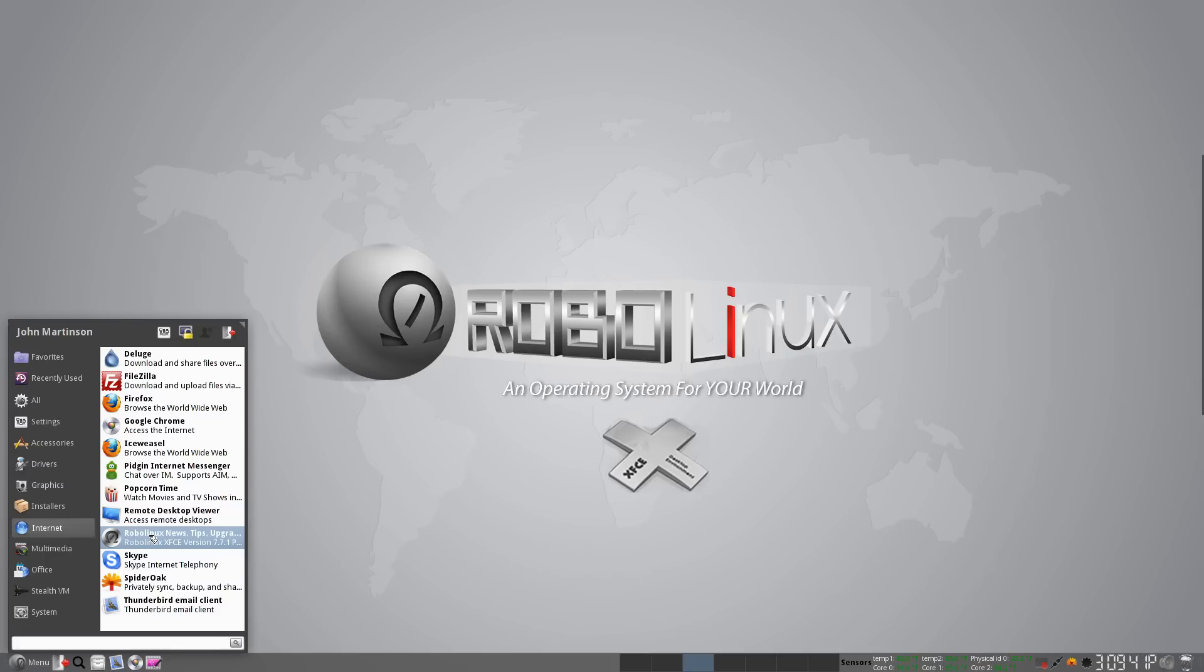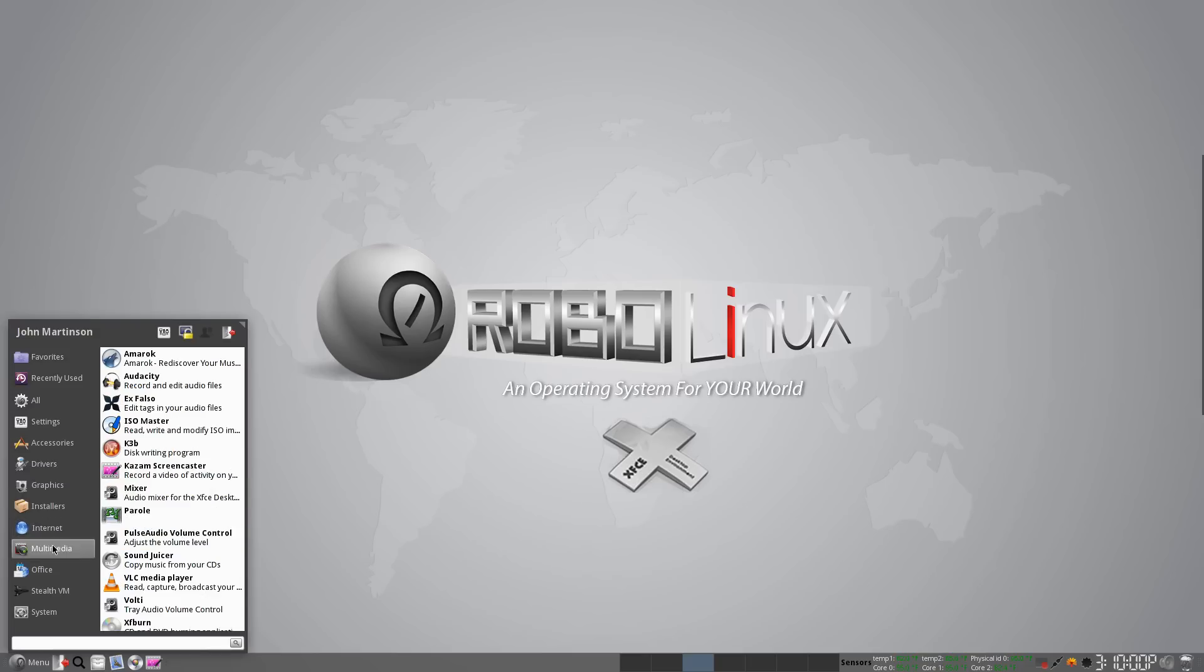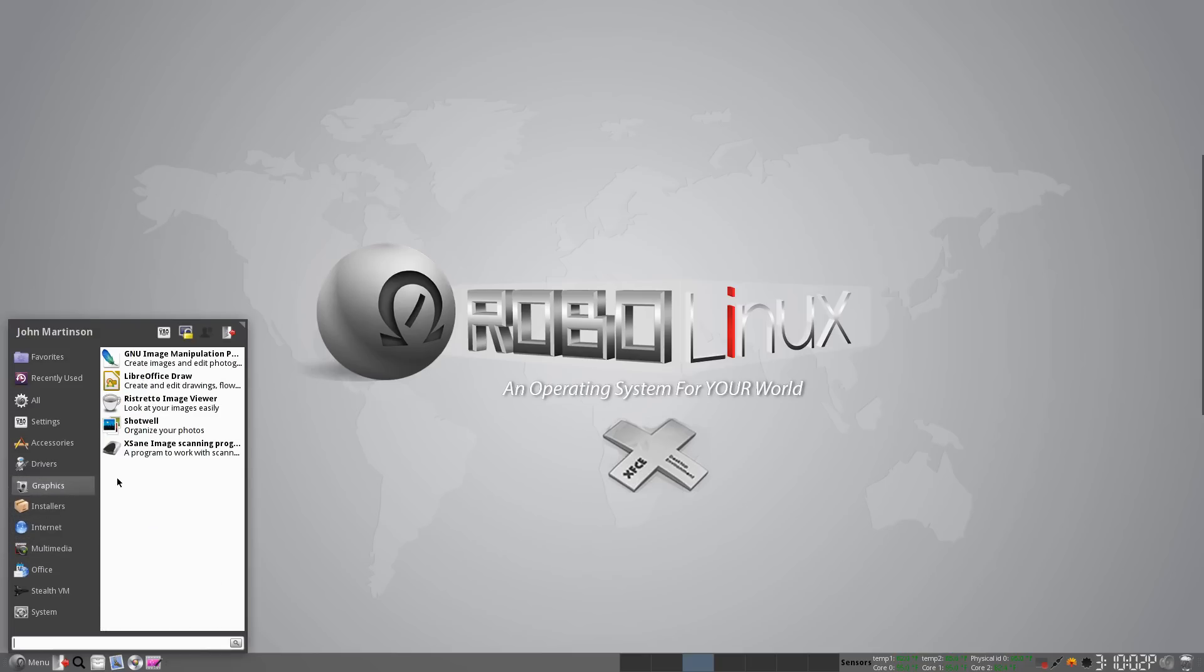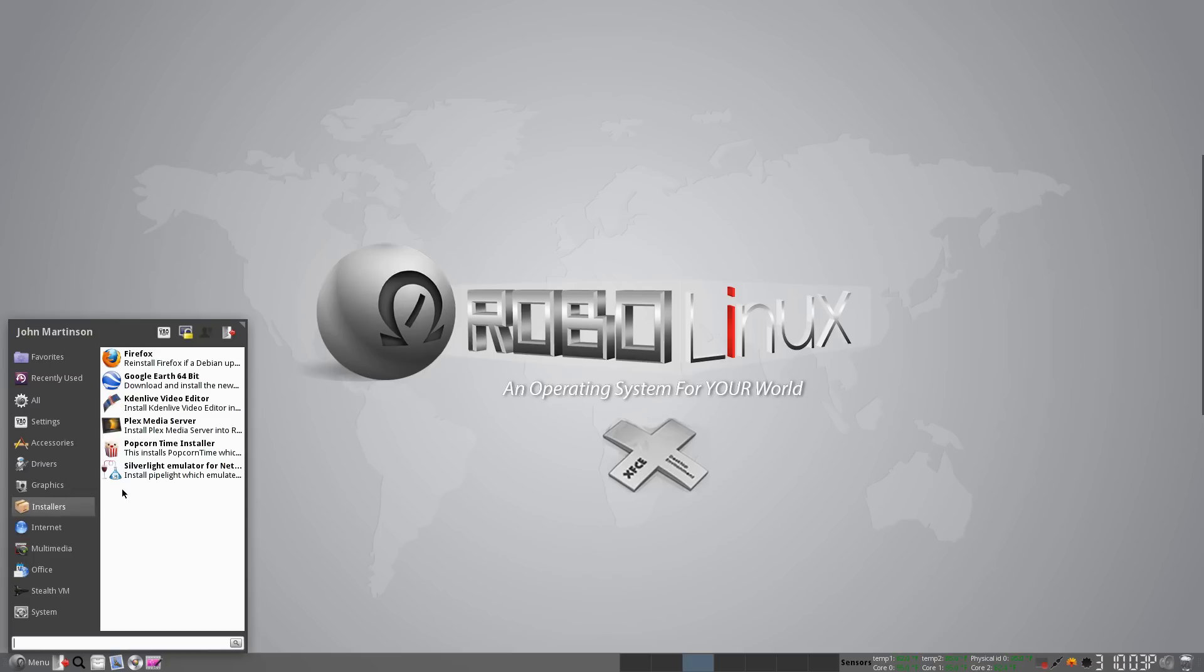Of course, it is advisable to follow the laws in your country. I happen to be in Asia right now, so there's no legal issue. But when I go to the States, I pay for and watch movies on Netflix, which you can also do in RoboLinux using our Silverlight emulator installer. If I go to the installers, you see the Silverlight emulator for Netflix.